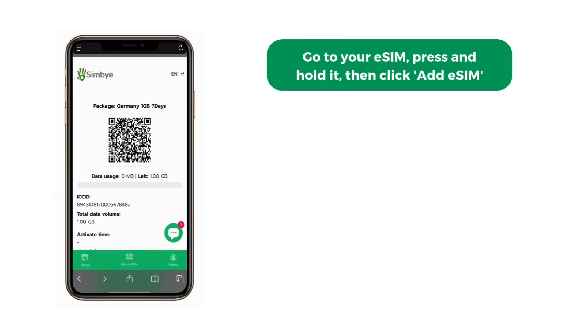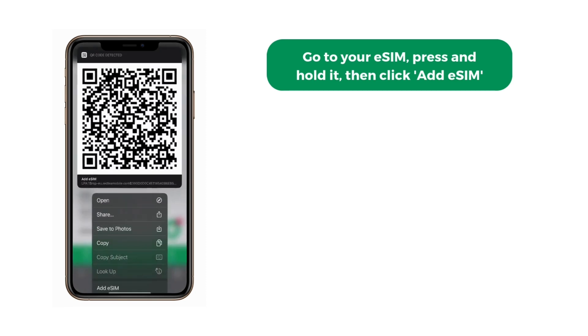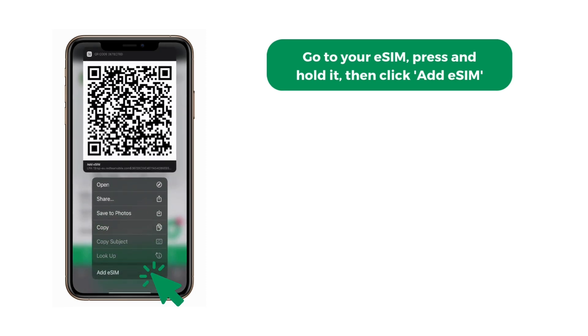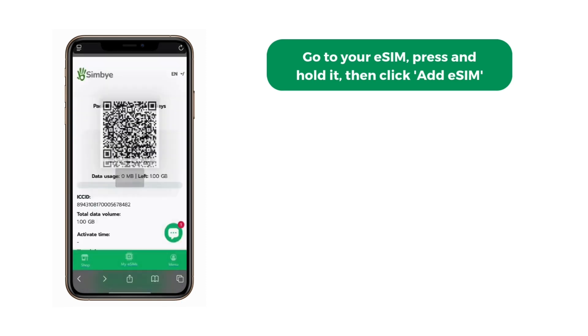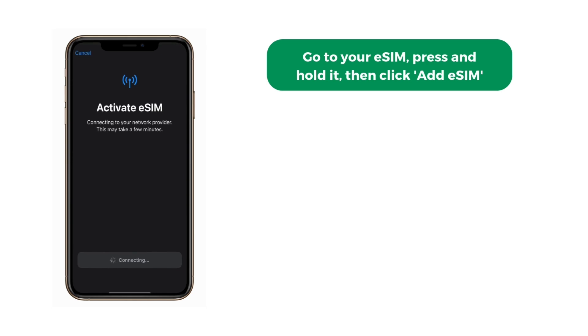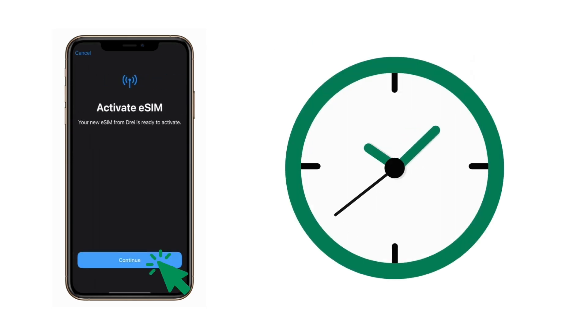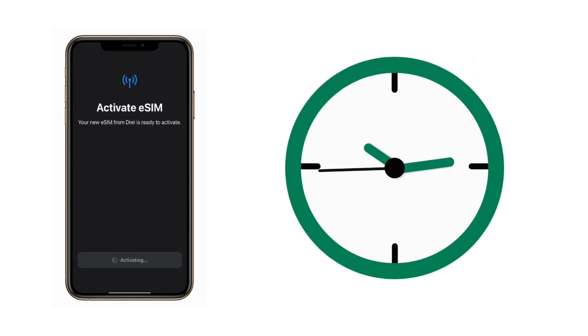Go to your eSIM, press and hold it, then click Add eSIM. Wait until the eSIM is installed.